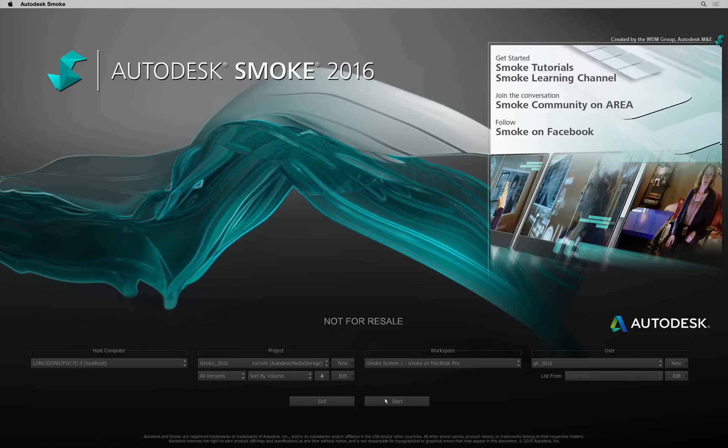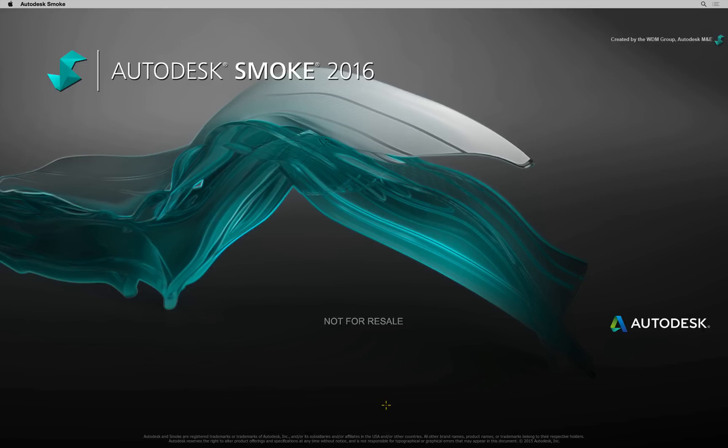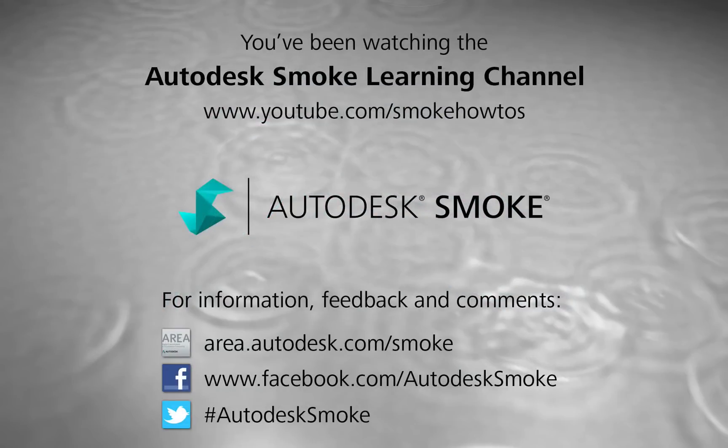More videos coming soon for Smoke 2016. Comments, feedback and suggestions are always welcome and appreciated. Thank you for watching and please subscribe to the Smoke Learning Channel for future videos.